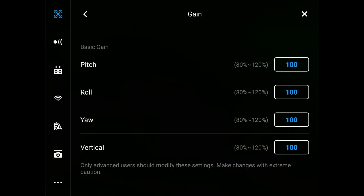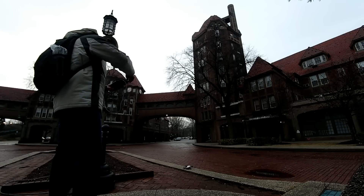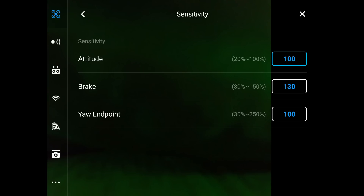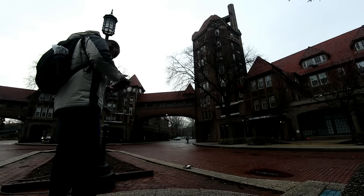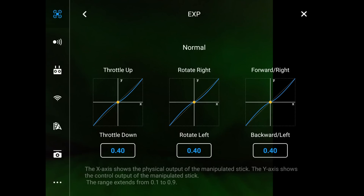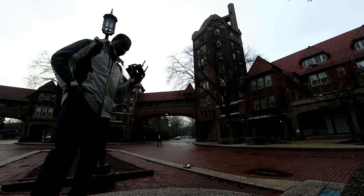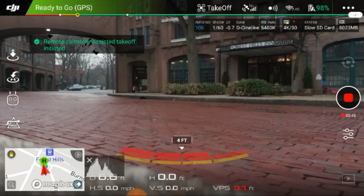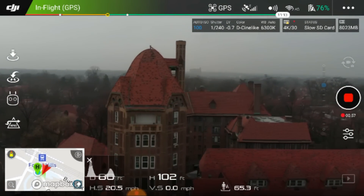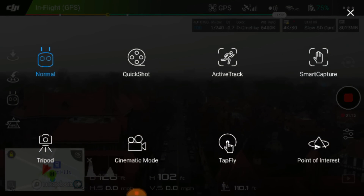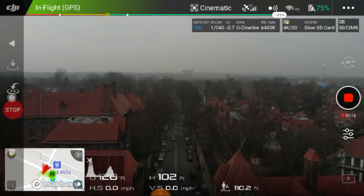If you're a professional, you can get the same results by adjusting your gain, pitch, roll, yaw, and vertical — all of these can be adjusted to suit your needs and give you similar or even better results. You can also adjust your brake, yaw endpoint, and attitude, which controls aggression. There's also your exponential setting, which smooths out harsh stick inputs. These are all ways to achieve cinematic-level results or better, if you know how to tweak your settings. Personally, I prefer to take off, fly normally to the location, look around in the air, and then jump into cinematic mode to capture the shot.